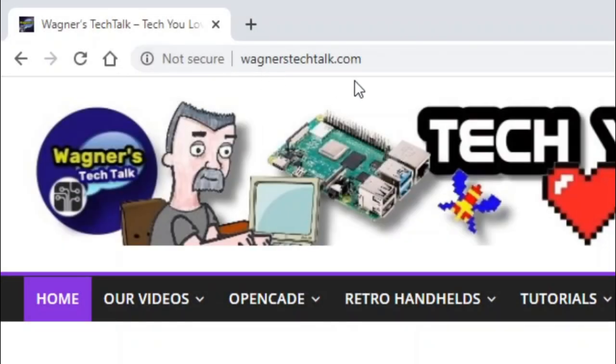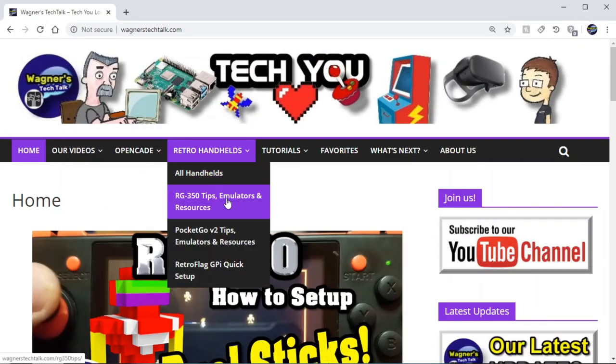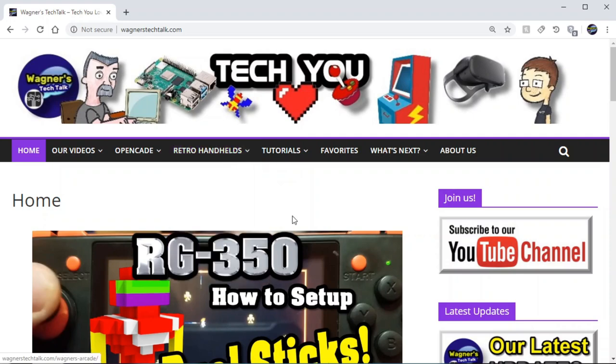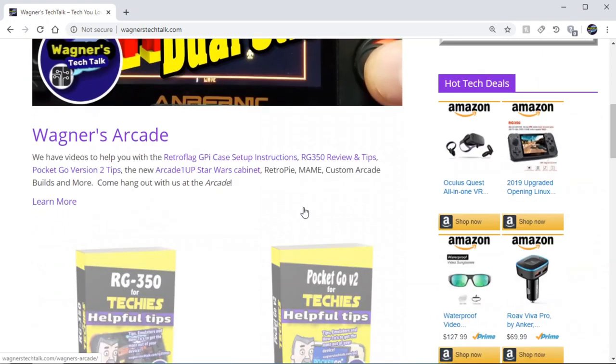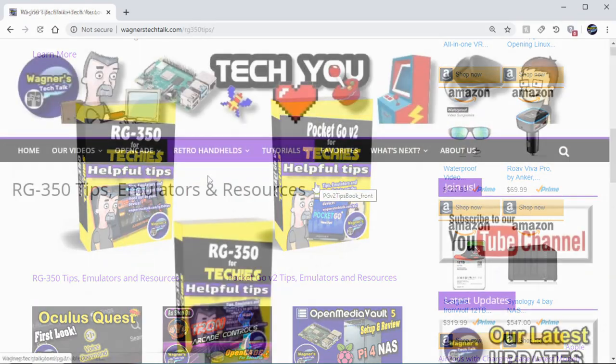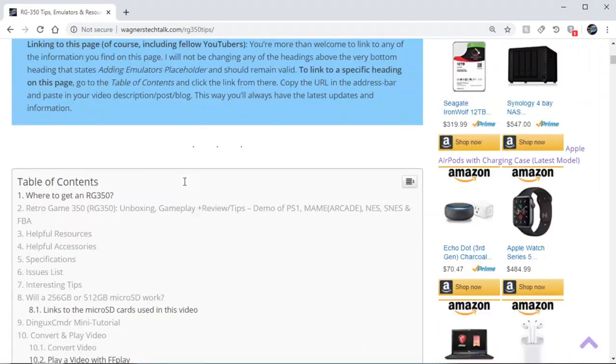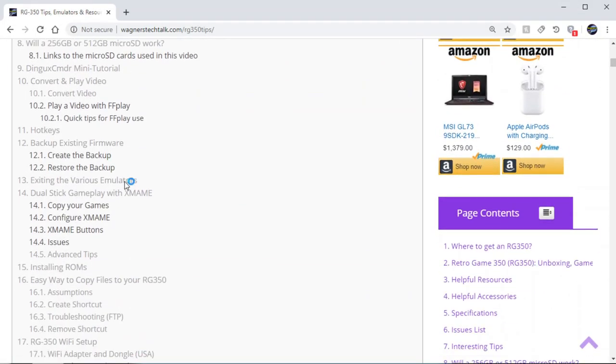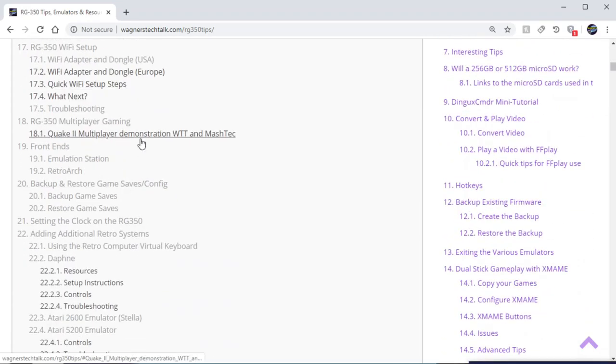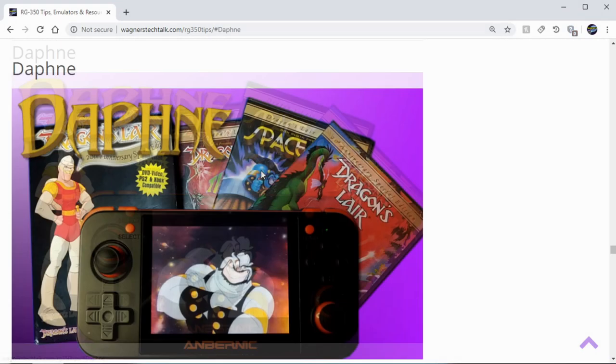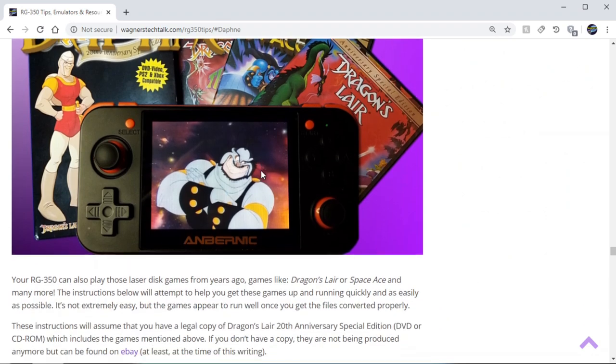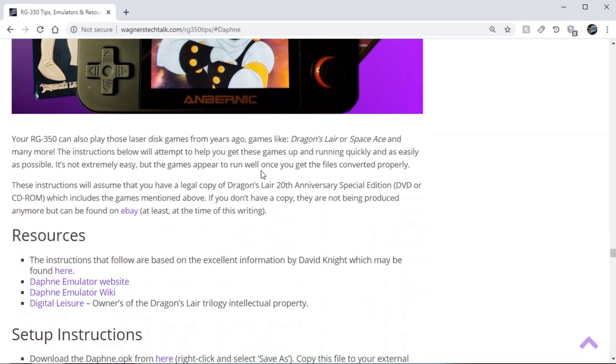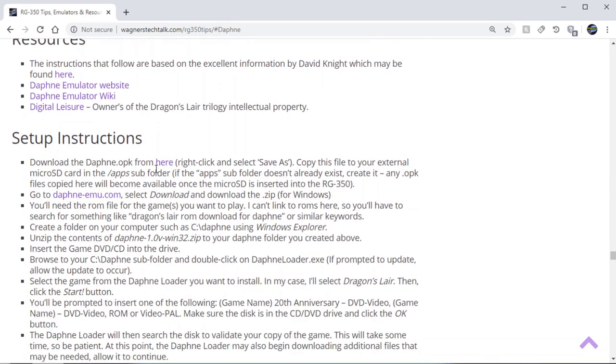First, I want to show you where to get the instructions. Go to wagnerstechtalk.com, go to Retro Handhelds RG350 Tips or PocketGo Version 2 Tips. You can click either one of these icons and it'll take you to pages that are specifically designed for your device. If you go to Daphne here, you'll see all the instructions. The instructions are pretty much identical between RG350 and the PocketGo Version 2.